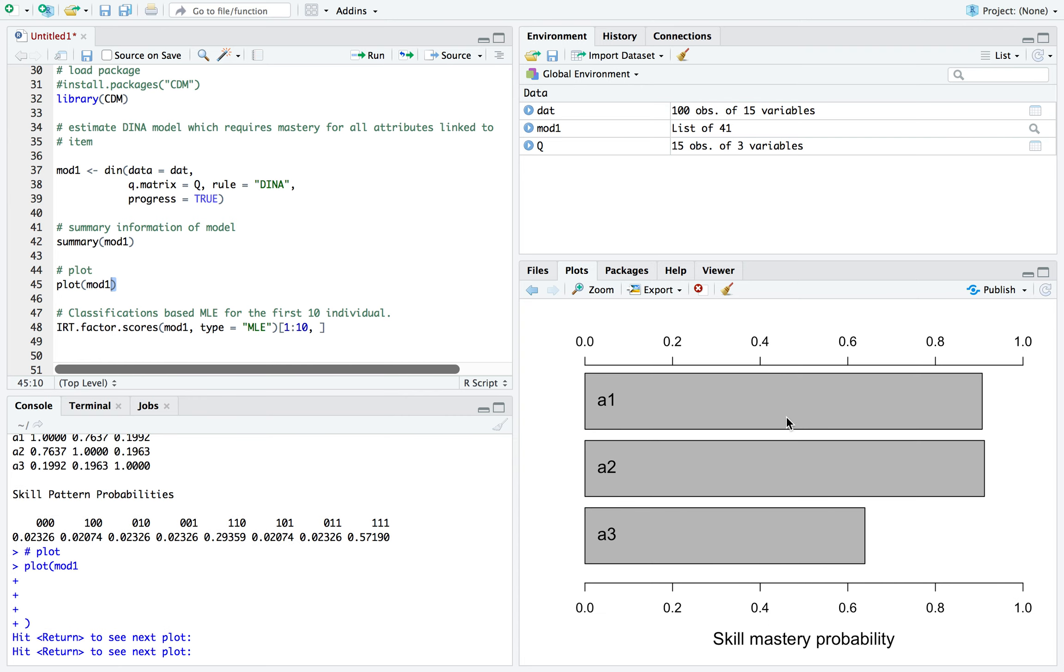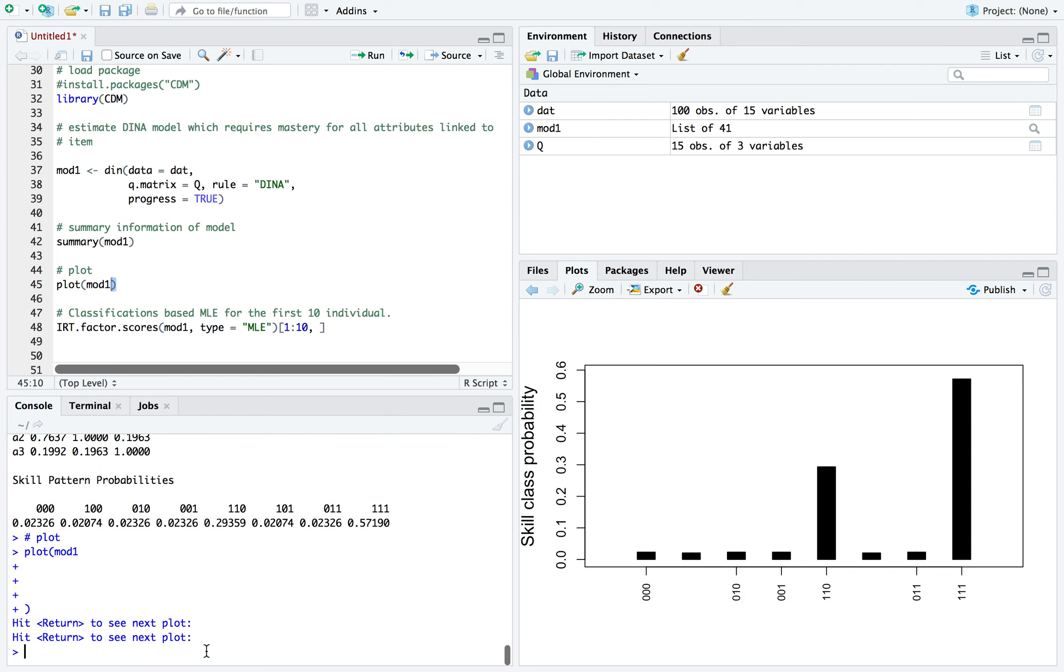Let me hit enter again to get the next plot. These are the marginal probabilities for each of the attributes, the proportion of examinees that mastered each one that we reviewed earlier. And the third plot, I just hit the cursor and I'm hitting enter.